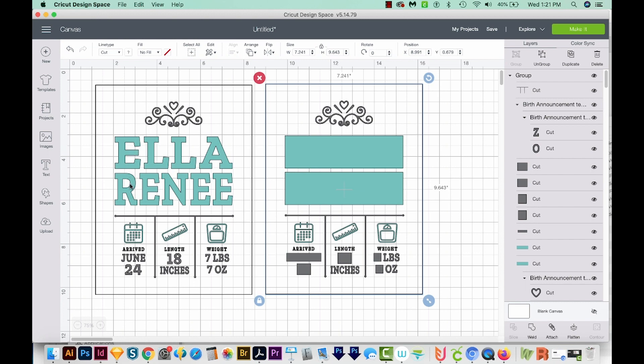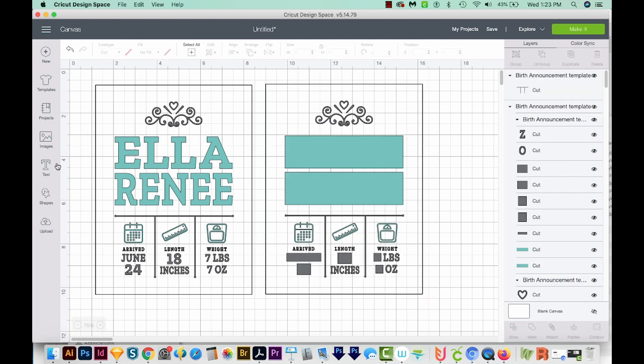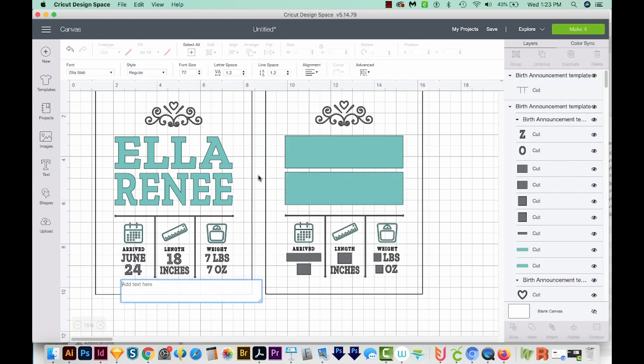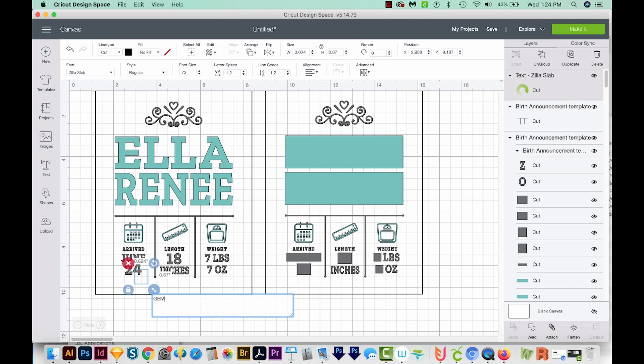Okay, so let's switch out the text here and put our own text in. First, we'll want to click on this and ungroup the image. I'm going to get on my text tool, and I'm going to type a new baby name. This baby will be named Gemma.